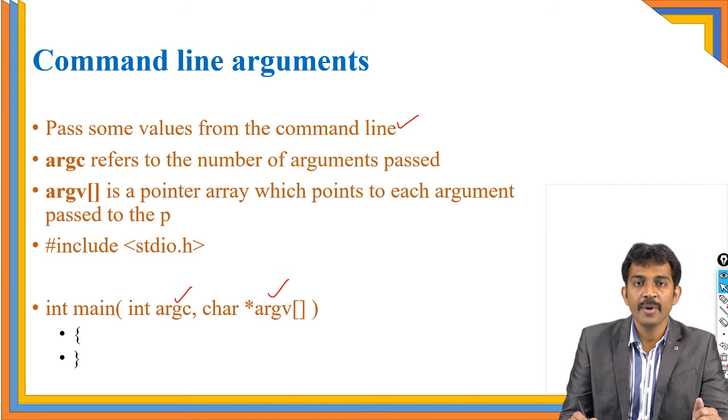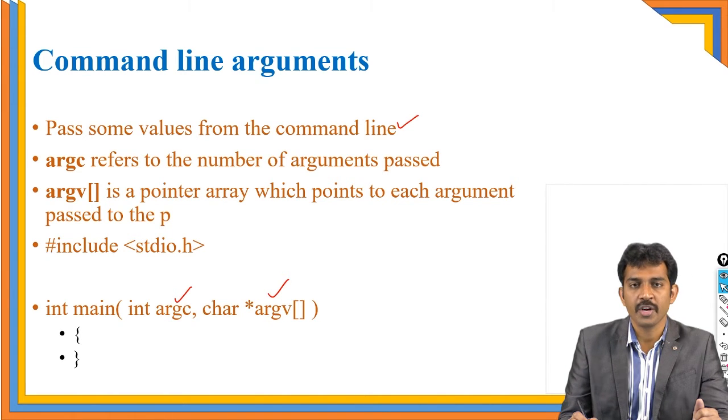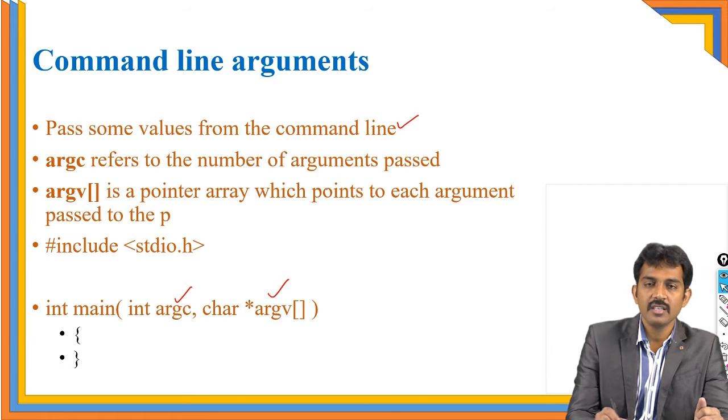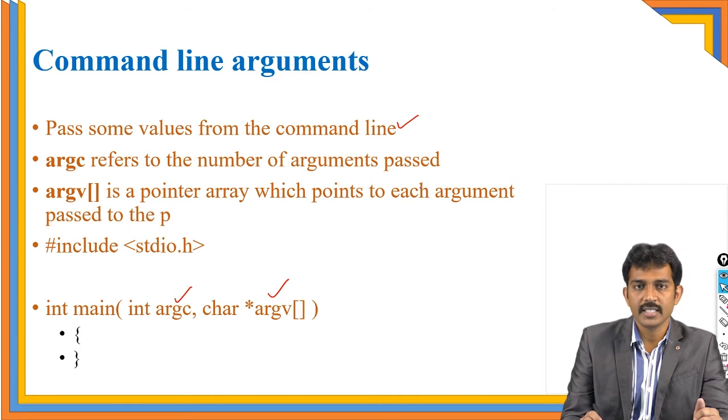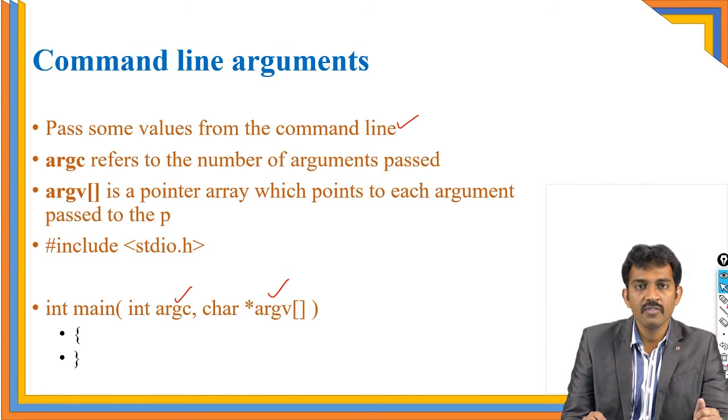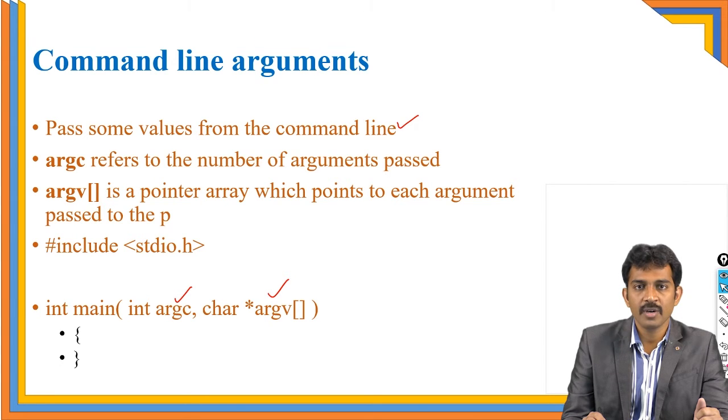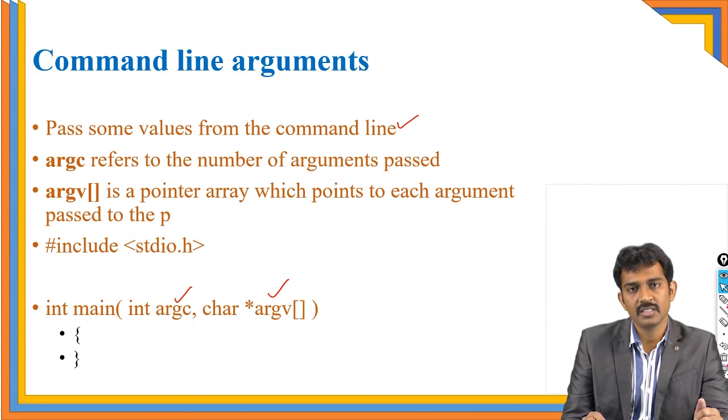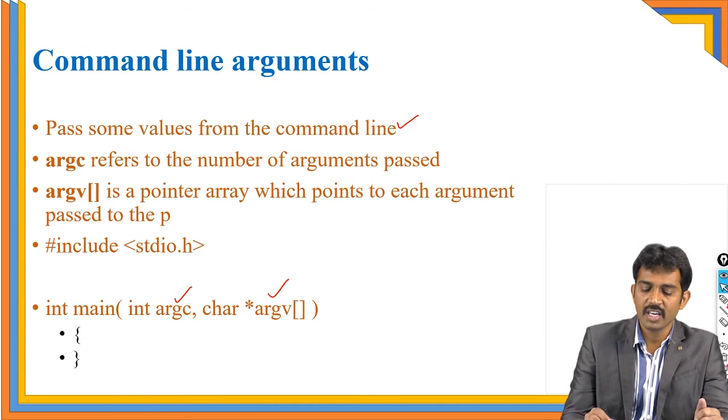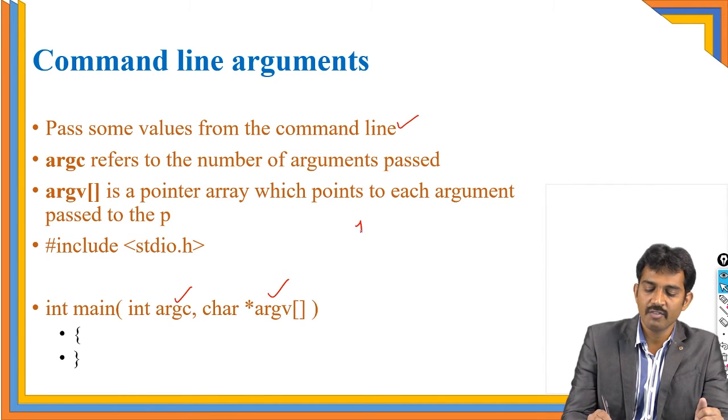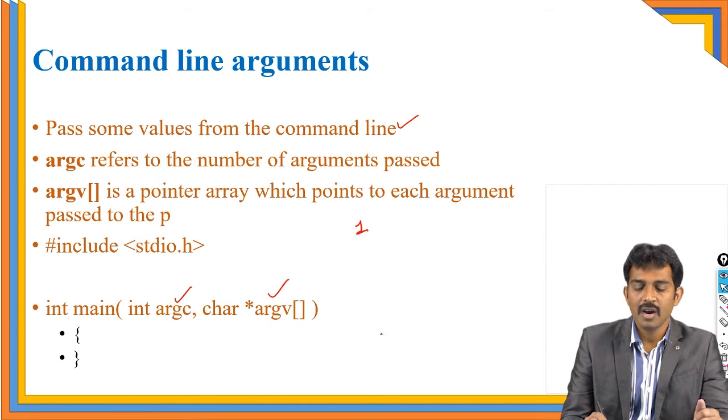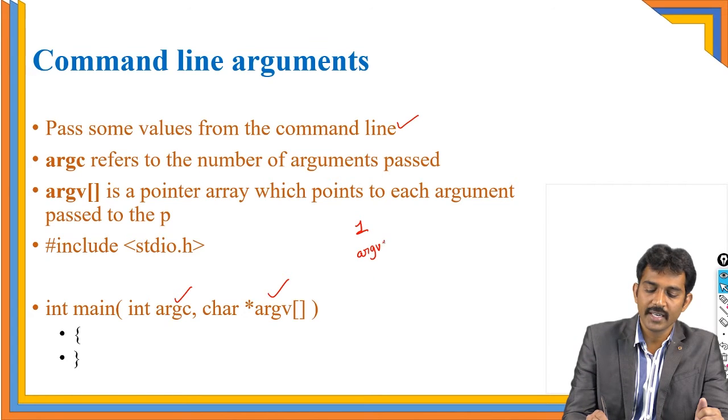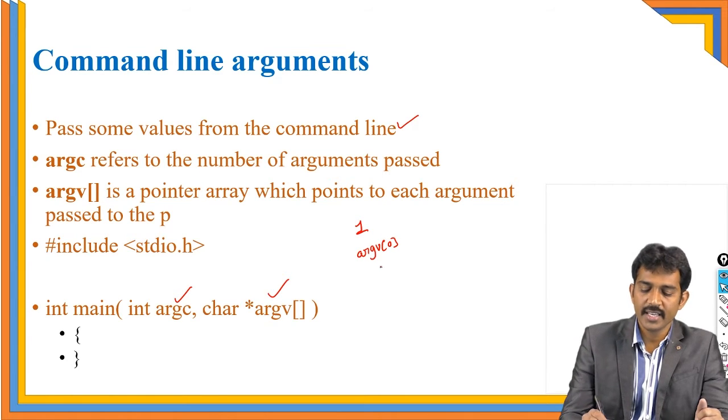Argc represents how many arguments you passed. Argv contains the values what you passed here. By default, please remember, this is a very important bit in terms of competitive exams. By default, argc value is 1, even if you did not pass anything. And by default, argv of 0 contains .exe file.